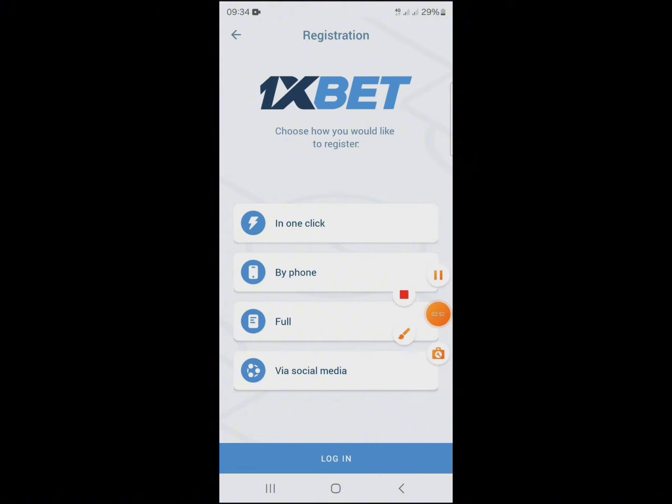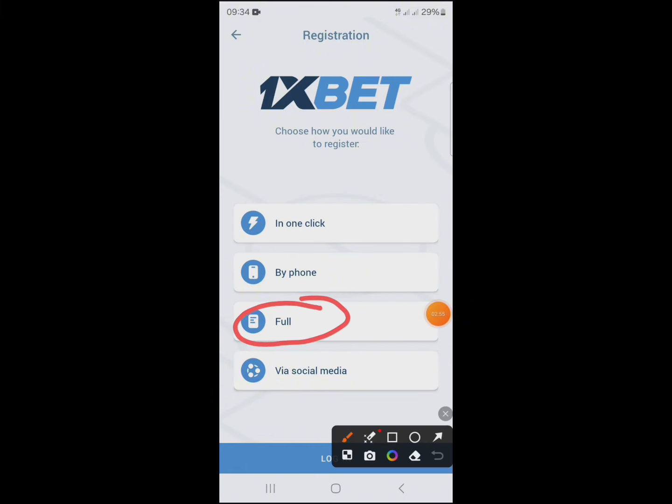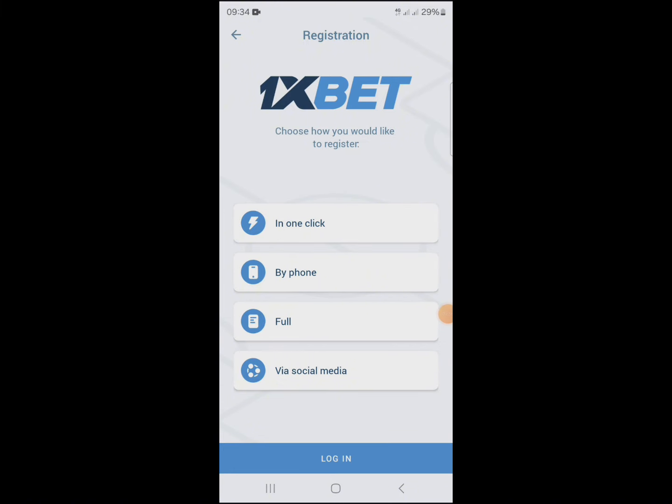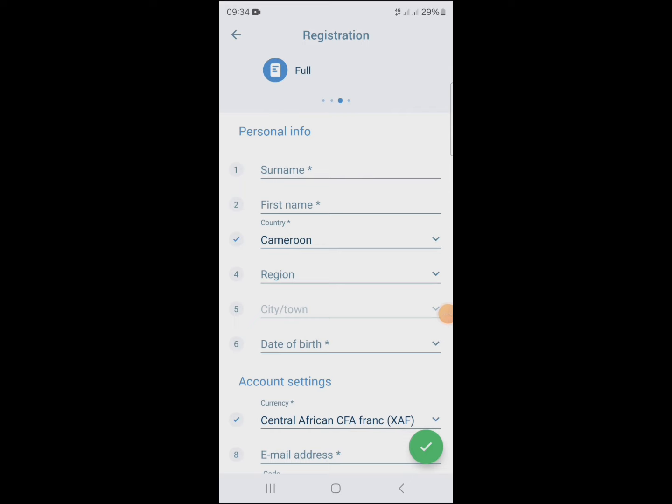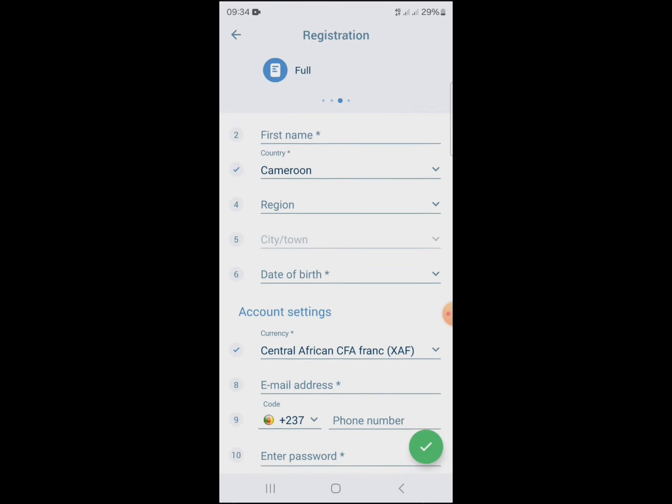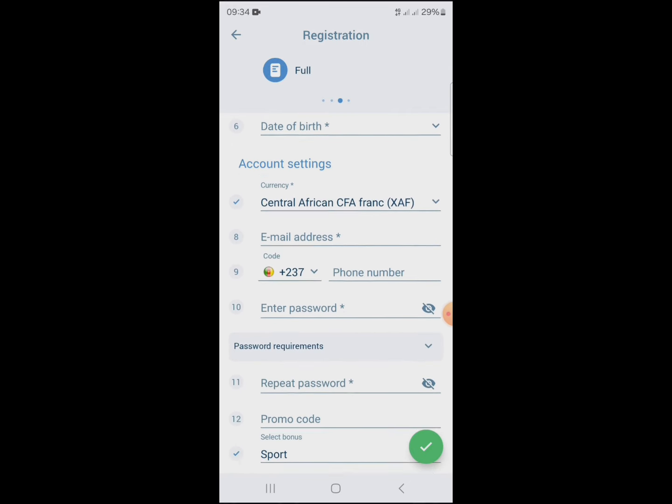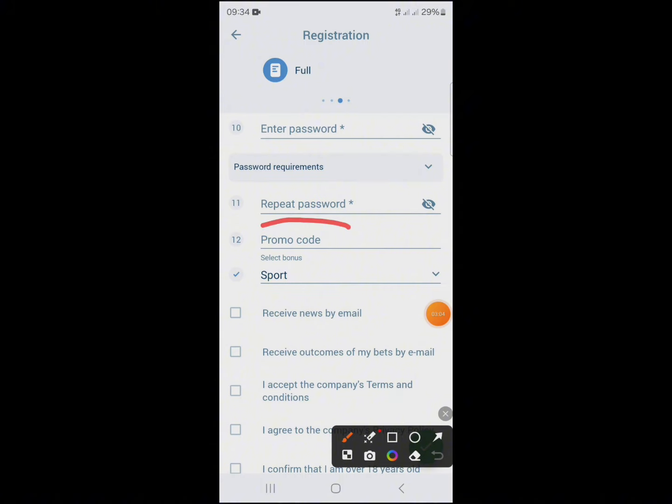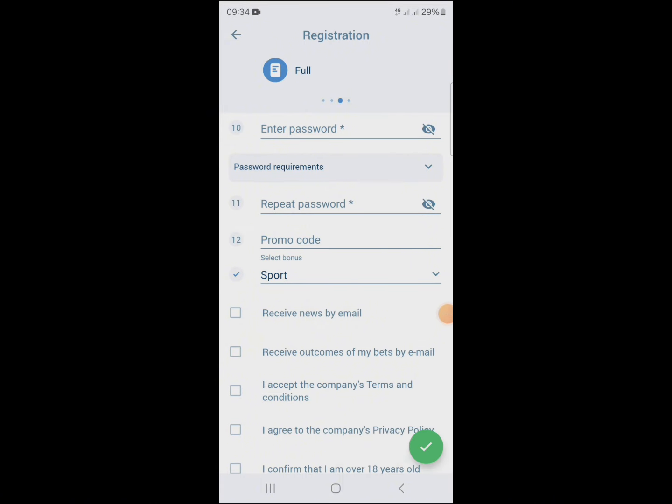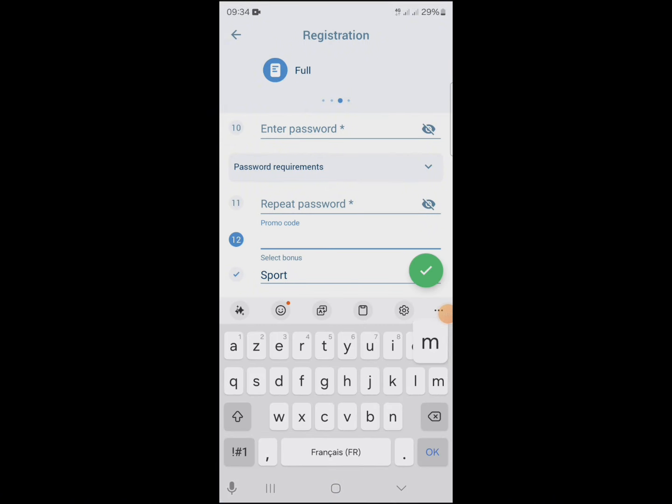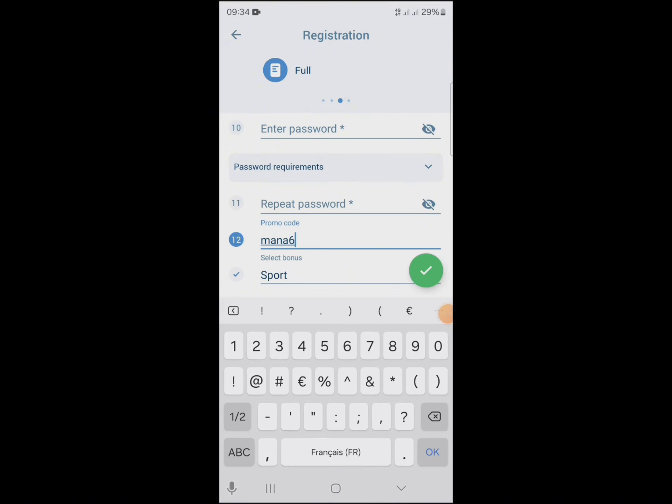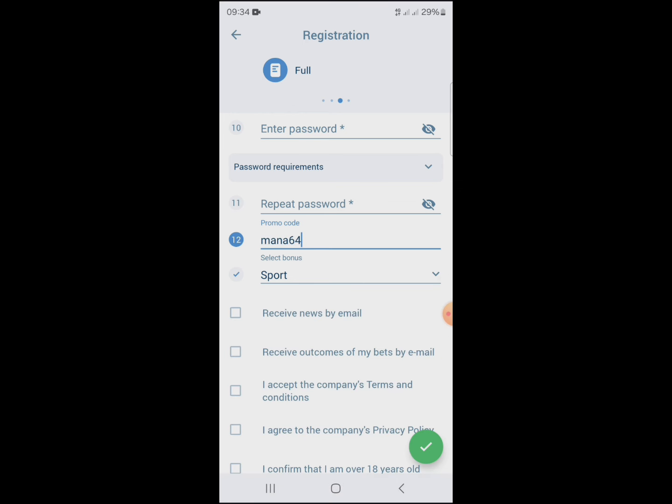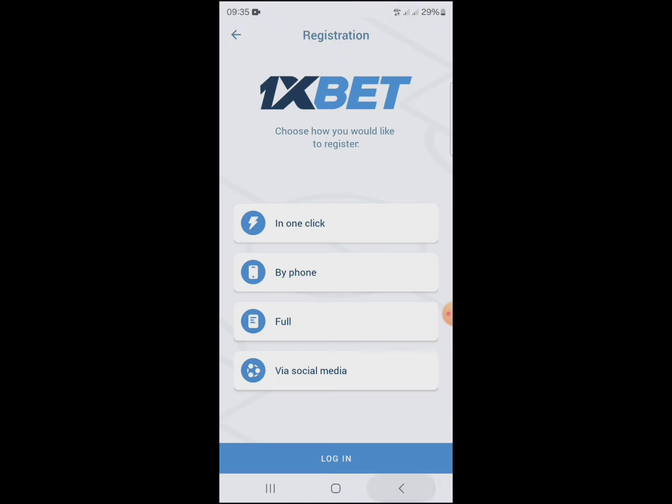You can also choose full registration. Complete your personal information. The most important thing is to enter the promo code mana64, because this promo code allows you to double your first deposit on 1xBet.